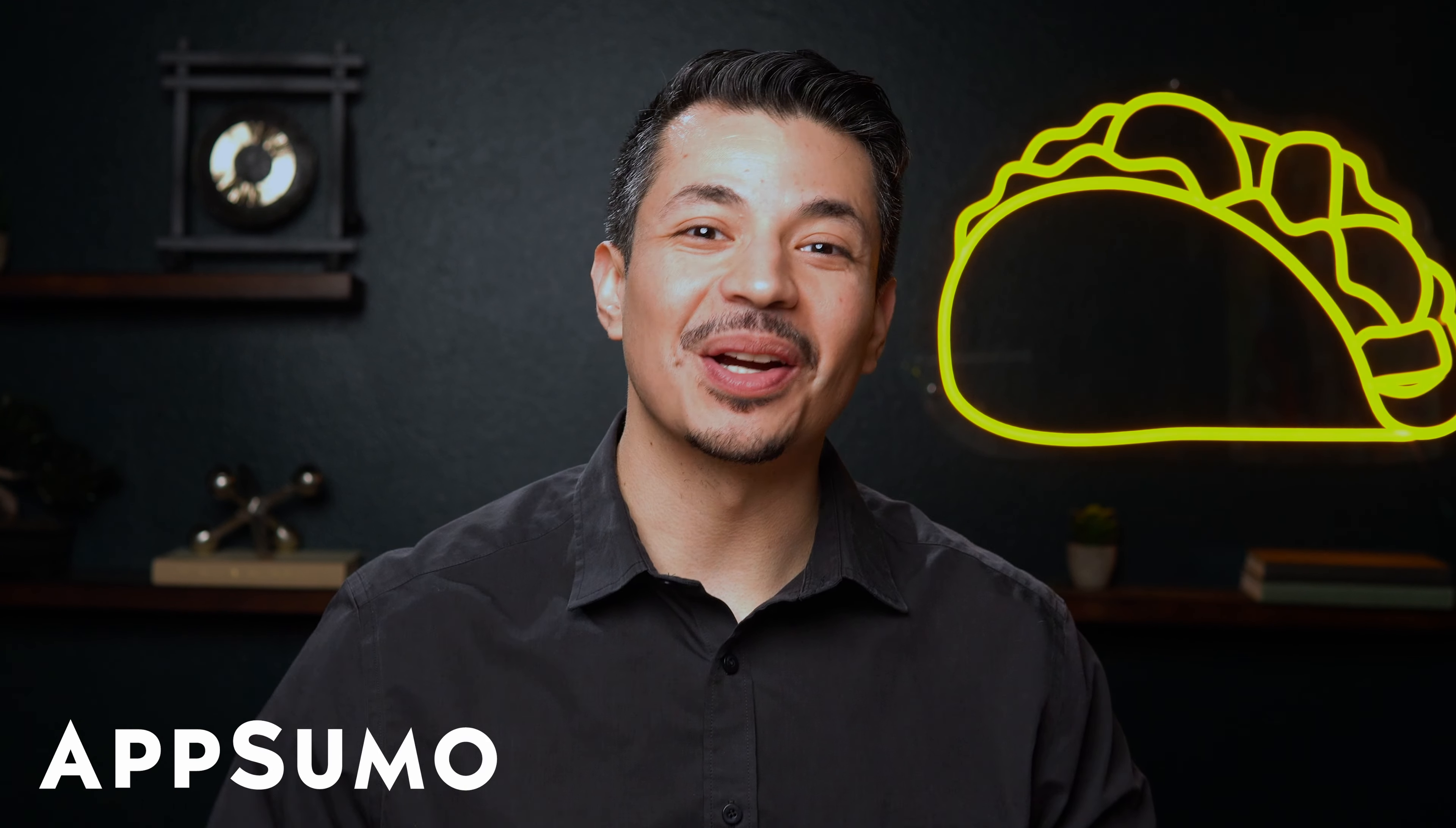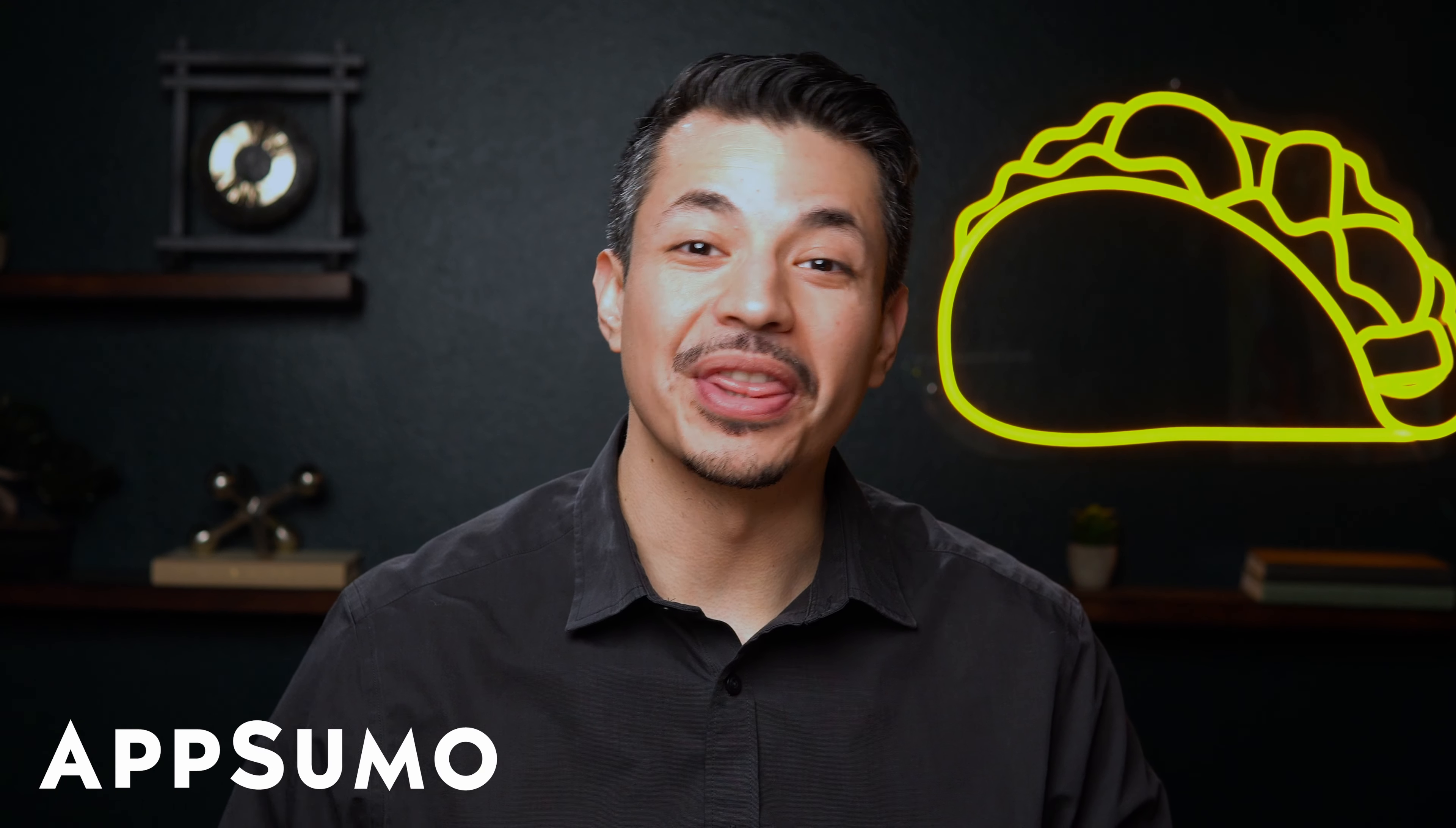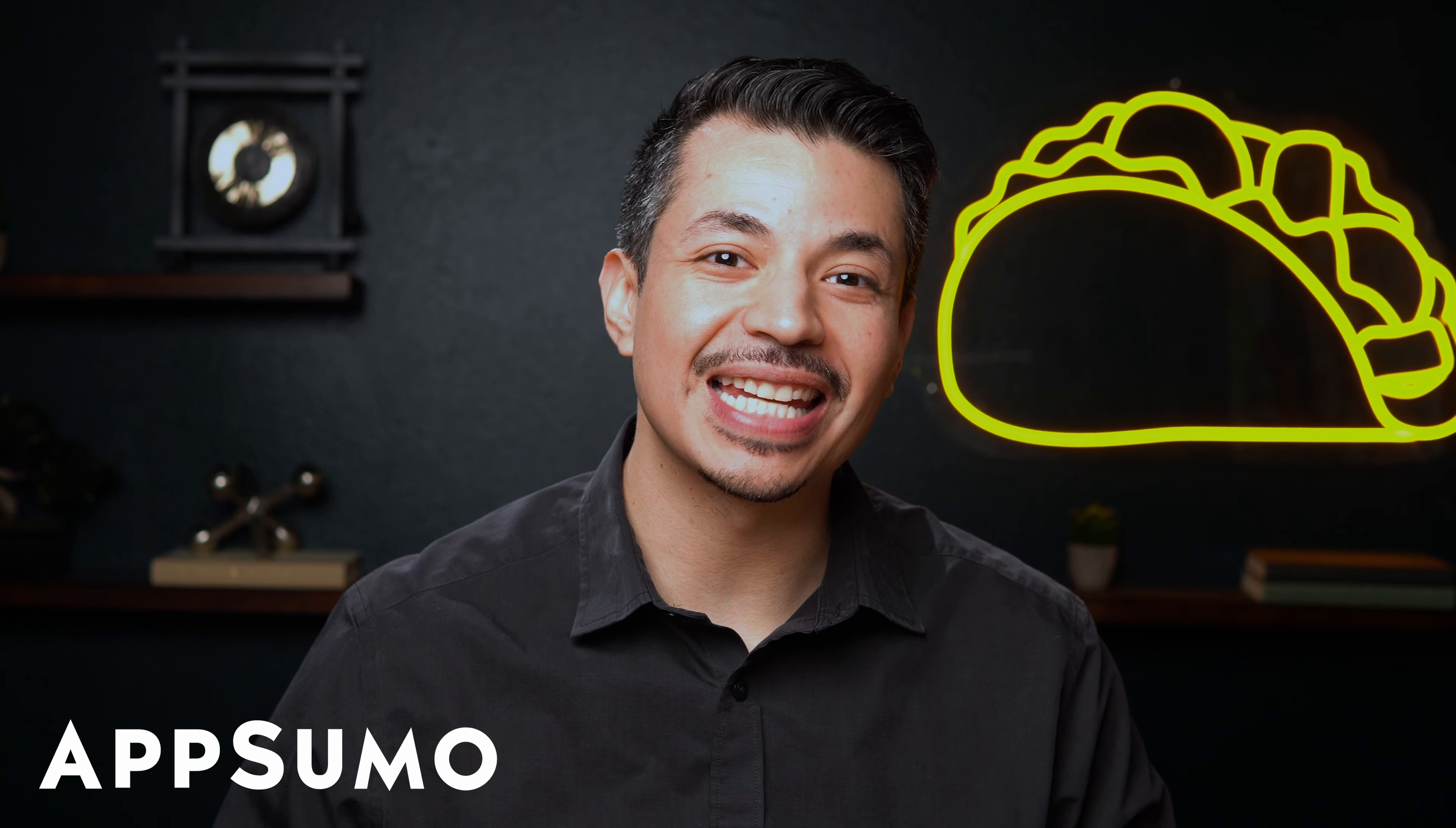What's up, Sumo-lings? It's Eric from AppSumo, the best place to get insane deals on business software.